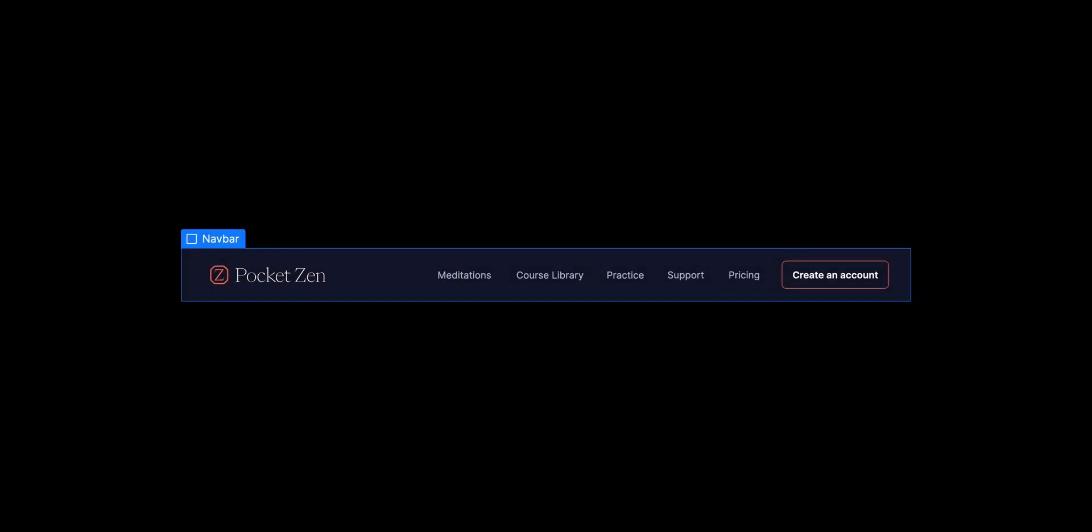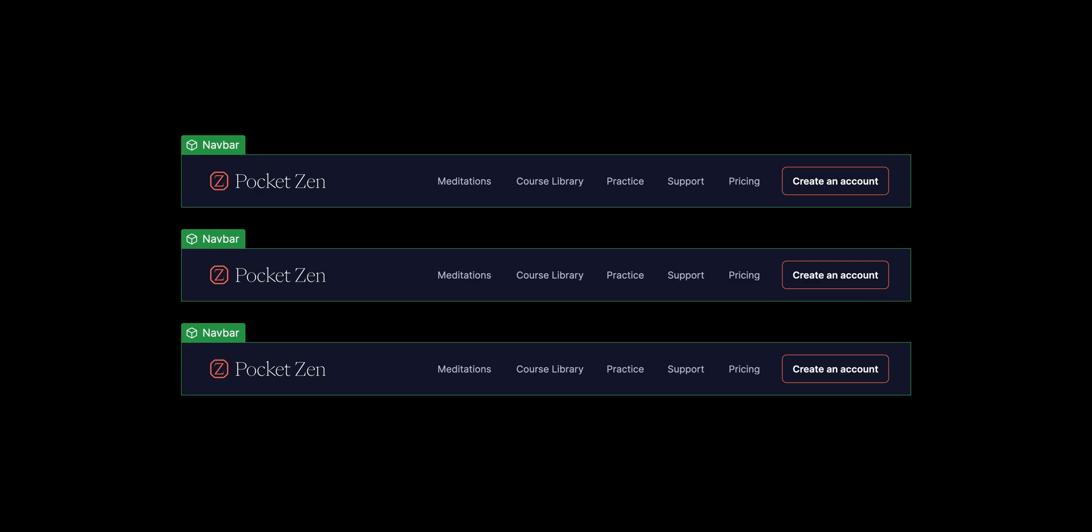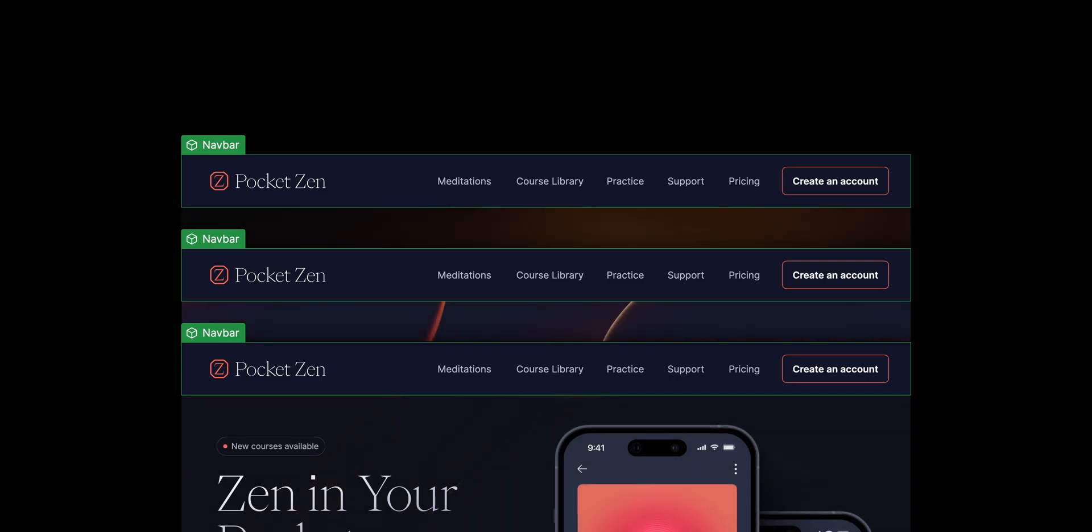Components in Webflow let you turn any element, including all its children, into something reusable. So for things like a navigation bar or a card, you can create it once and use it on any other page in your site.